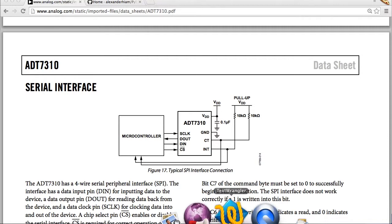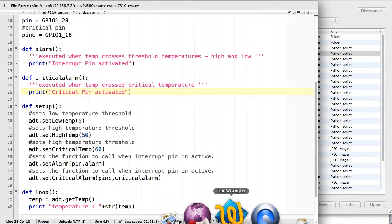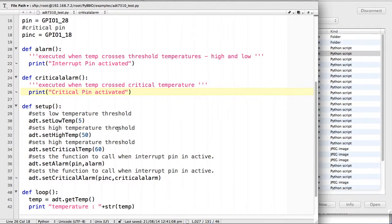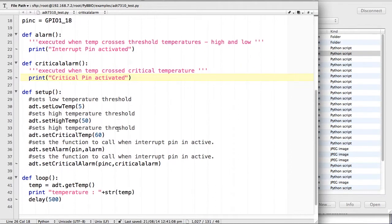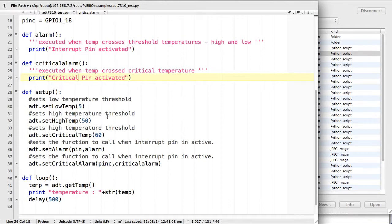It has two interrupt pins, one is called the INT pin and the other is the critical pin. The interrupt pin becomes active if the temperature is not between two given set points, the low temperature and the high temperature which we set using these functions.